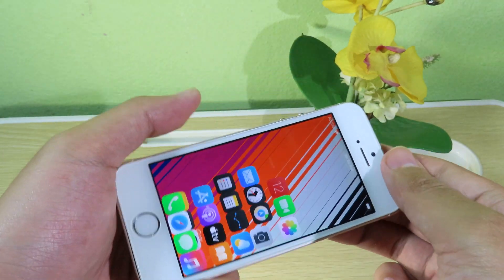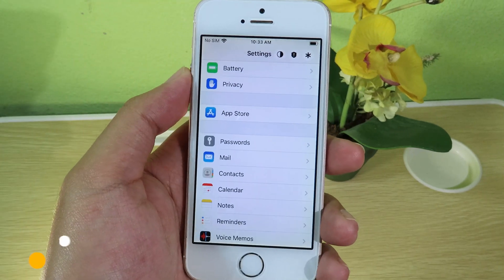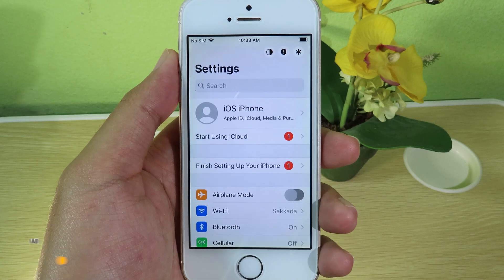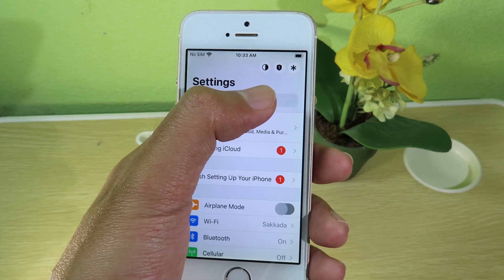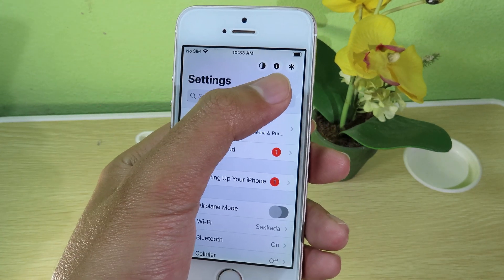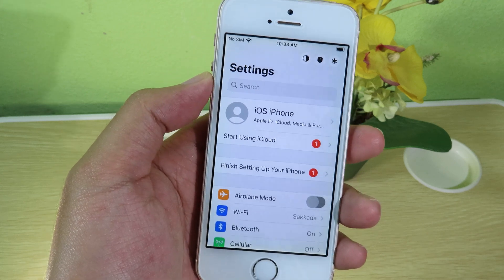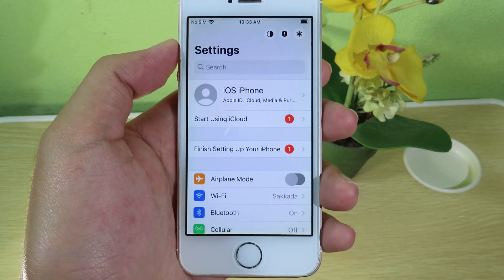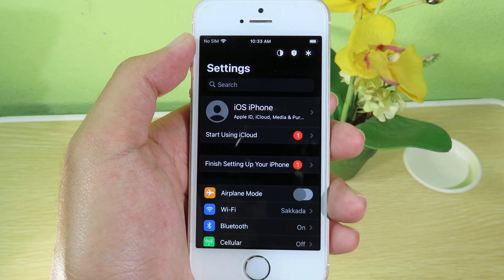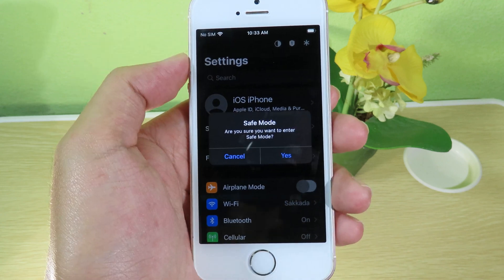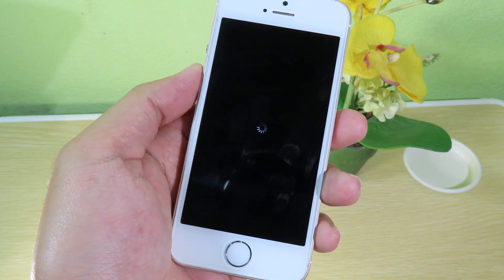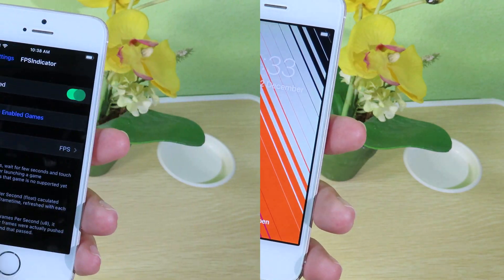The next tweak is called Settings Button. After you install it, take a look at the top right corner and you'll see three buttons. The last one will respring your phone. The second one will put your phone into safe mode. You also have a dark mode button — click it and it switches to dark mode. Click the next button and it asks if you want to go to safe mode, and the last one will respring your phone straight away.